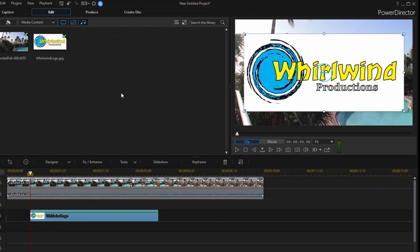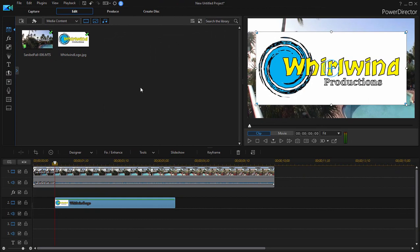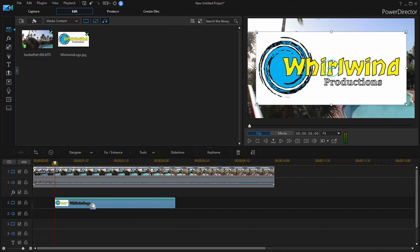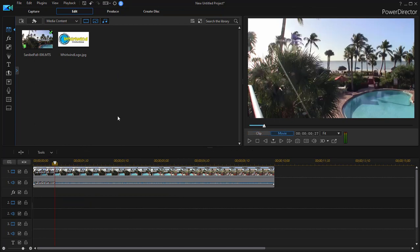The reason this happens is because the logo is a JPEG and JPEGs are not transparent. I want to show you how to make a transparent graphic and this will work regardless of whether it's a logo or whatever graphic you're using.